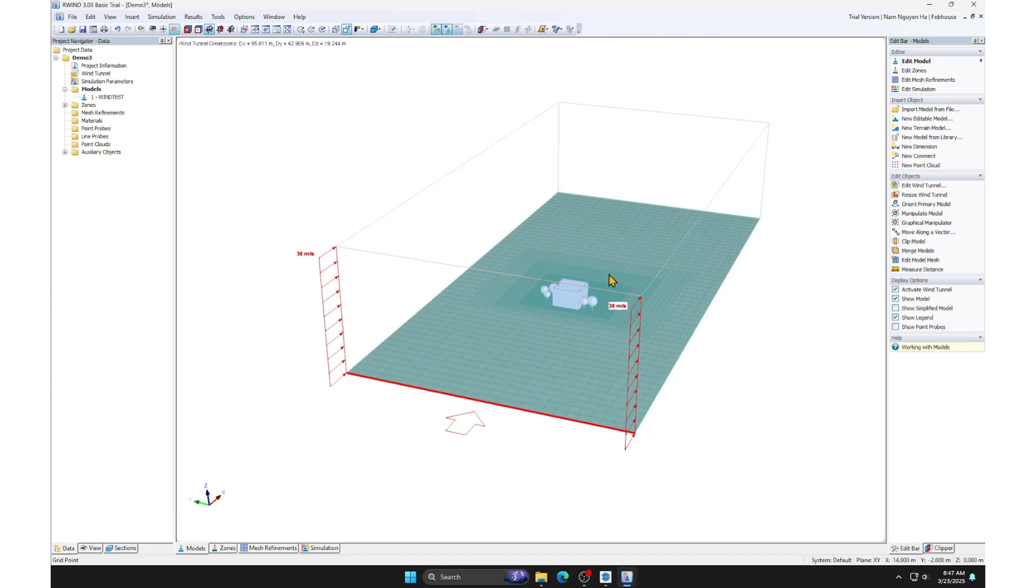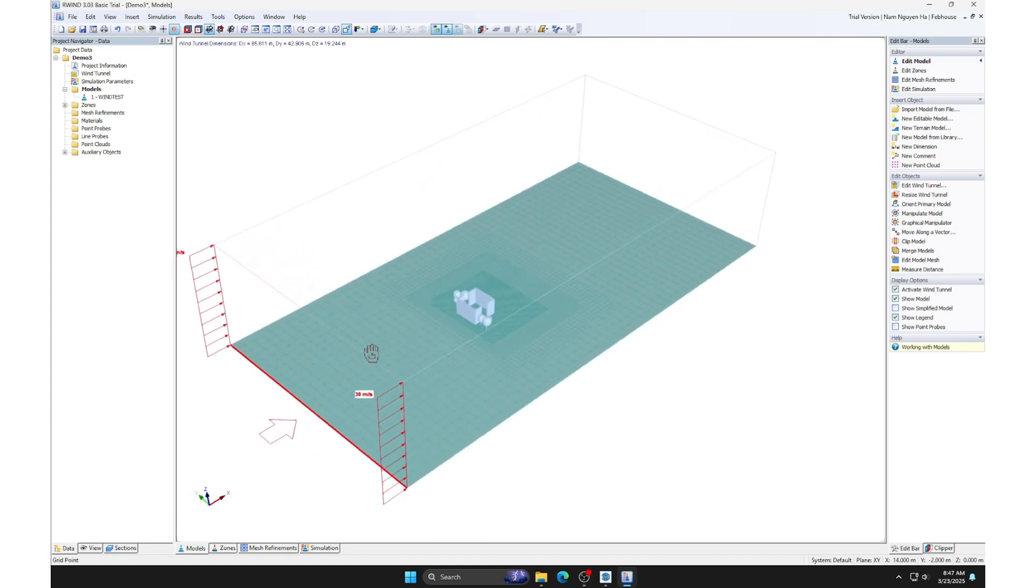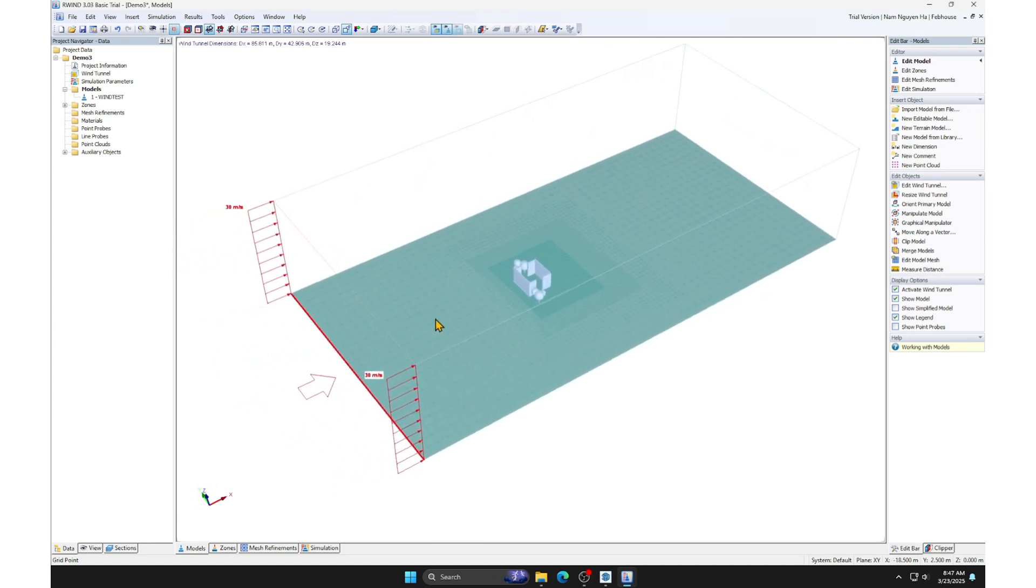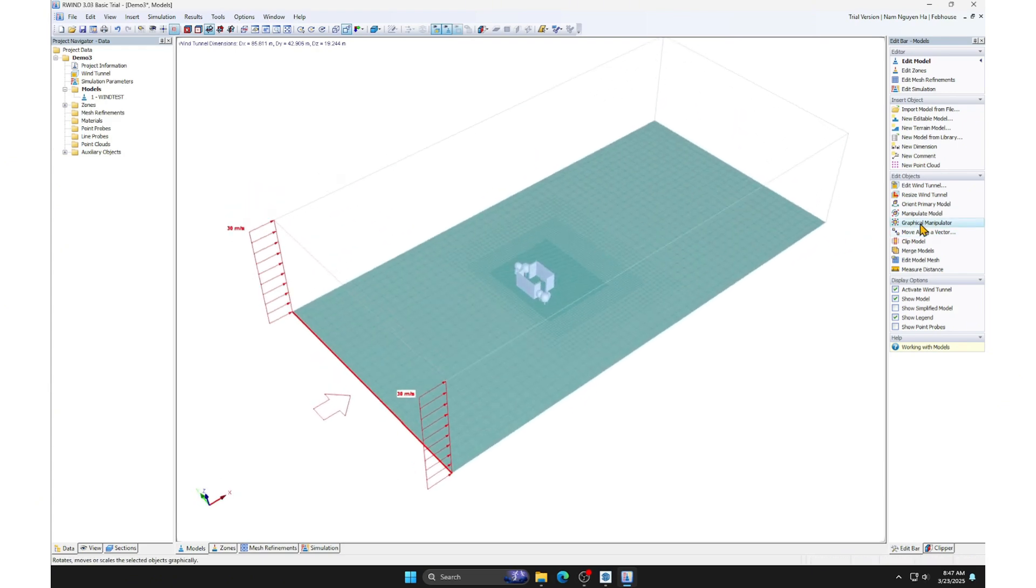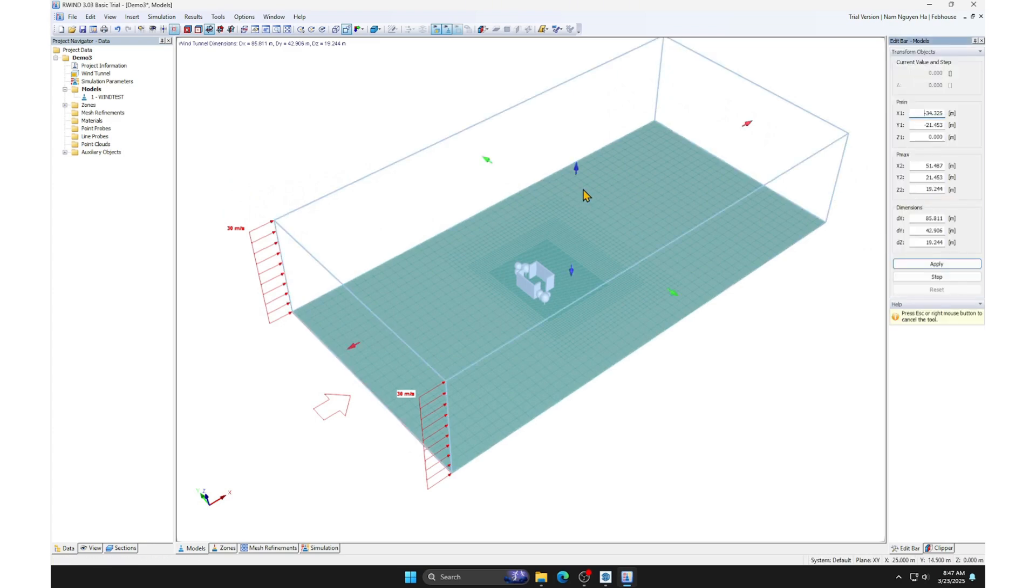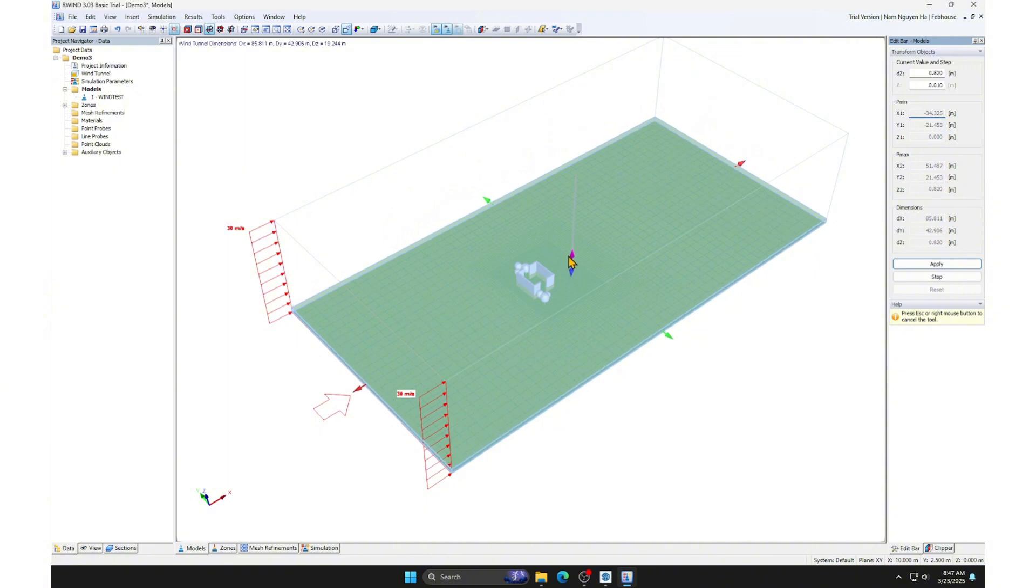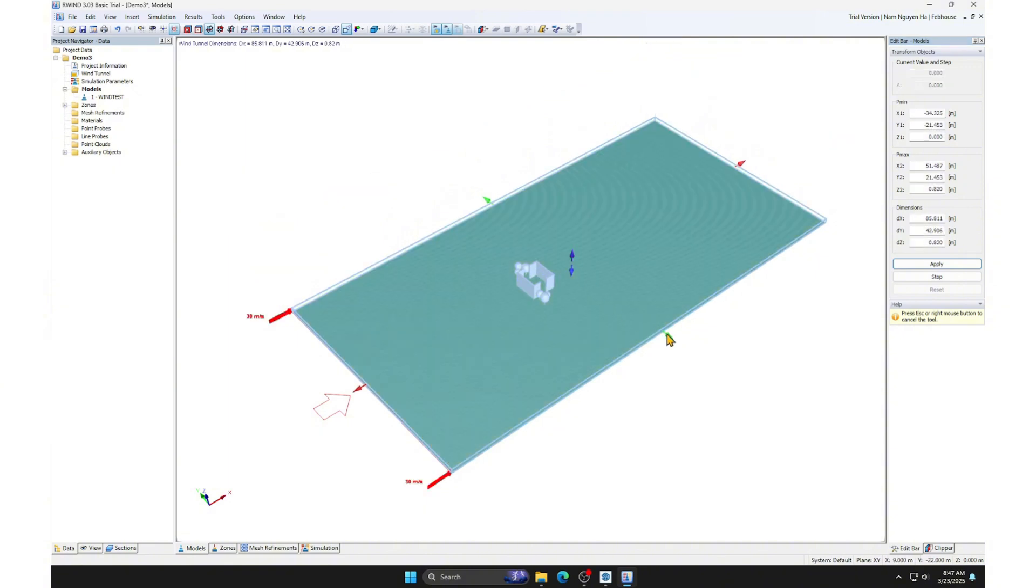This is the Ruin workspace. Our model is inside a simulation box that represents the environment we set up. We will optimize computation time by reducing the size of the simulation box. Click on the Resize Wind Tunnel icon. In my opinion, only the ground plane of the airflow is necessary.